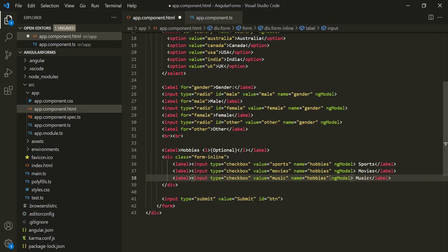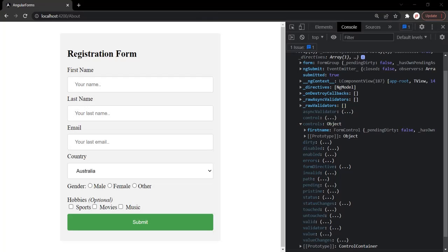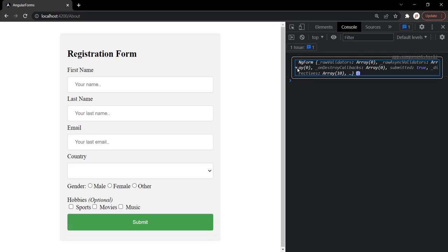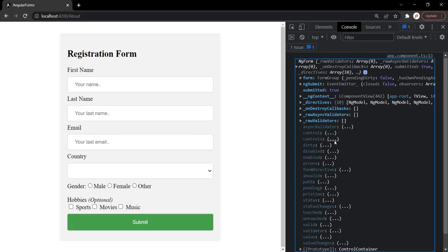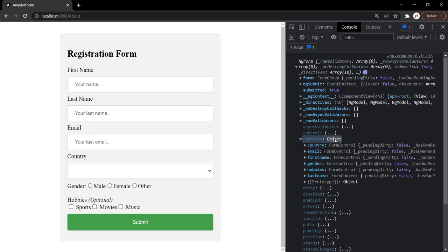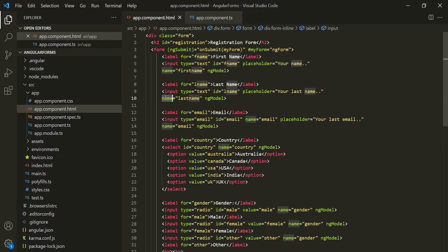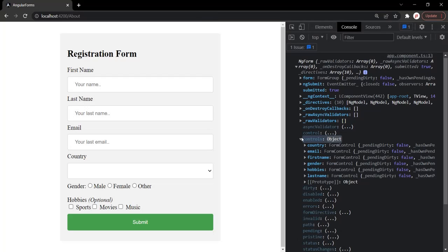With those changes saved, let's go to the web page, clear everything, and click on submit. Now if I expand the controls object, you will see properties for country, email, firstName, gender, hobbies, and lastName. The property name is the same as the name attribute we specified for that input element, and a property has been created inside the controls object.